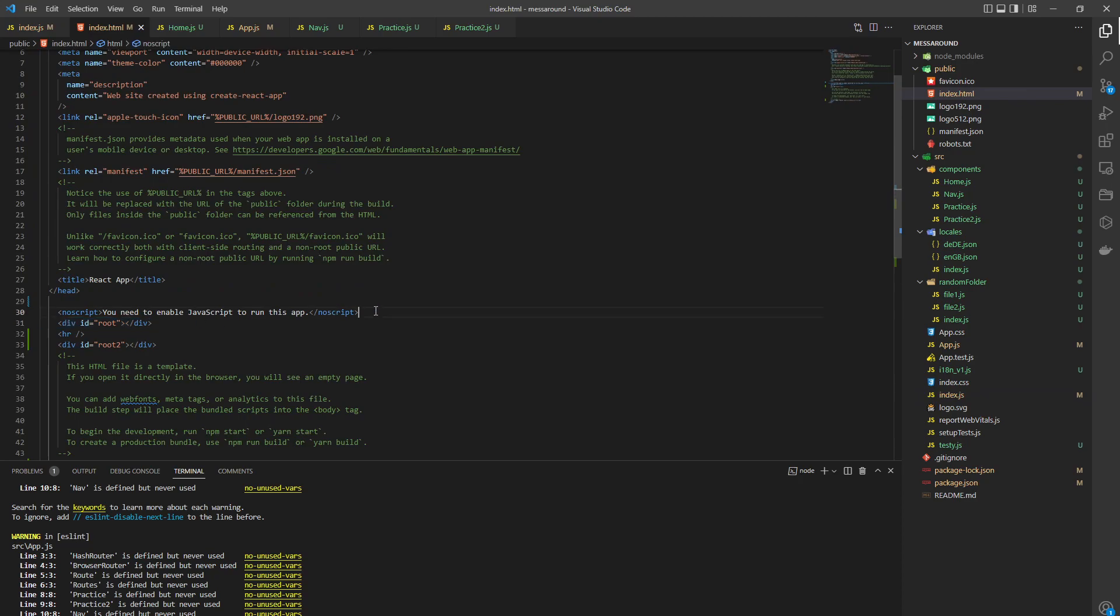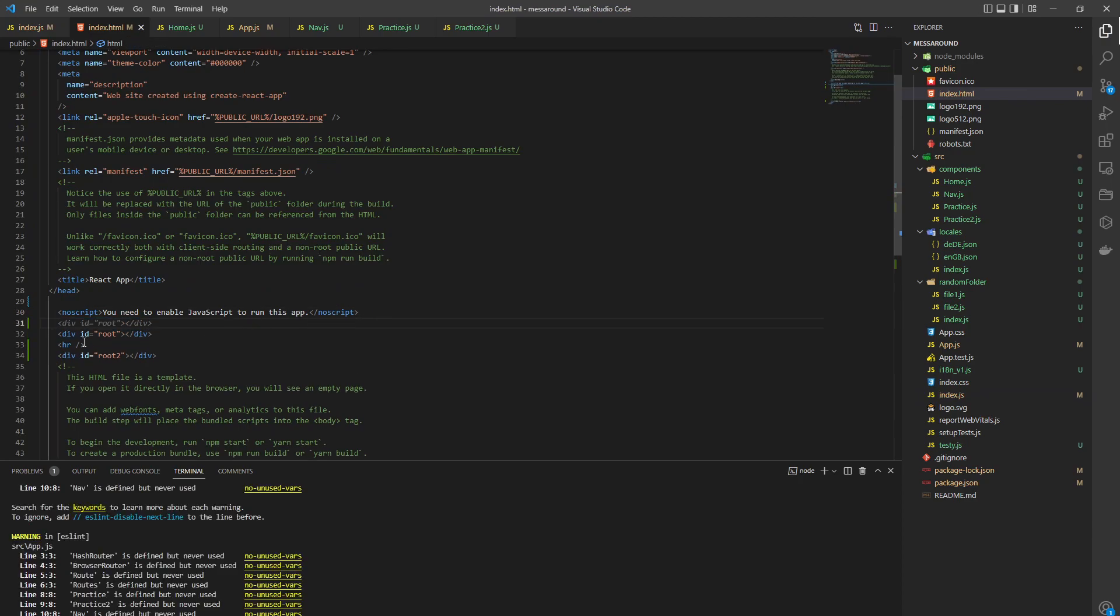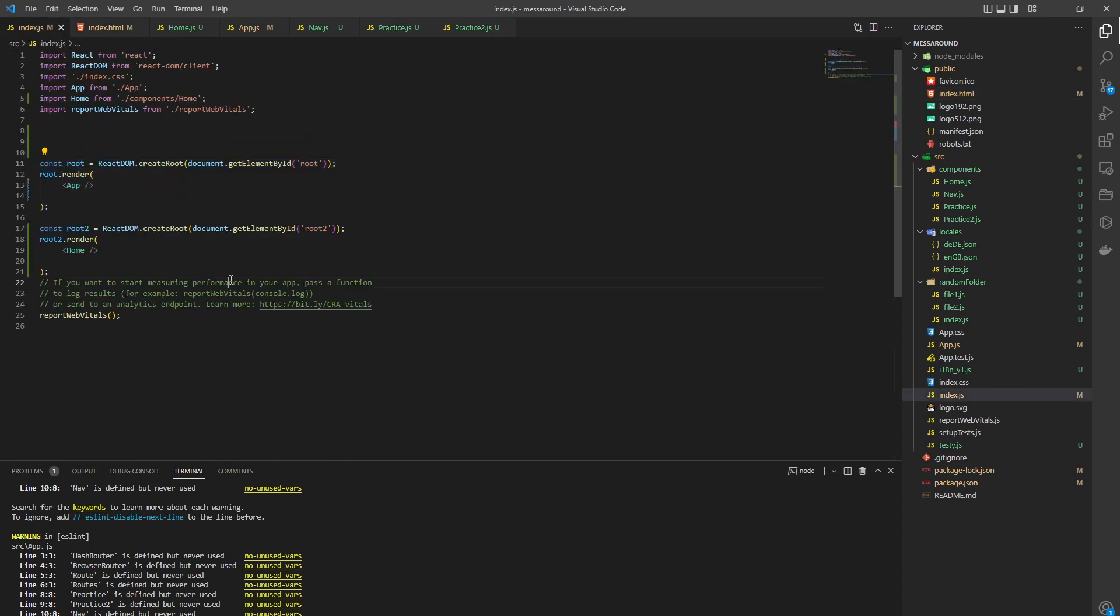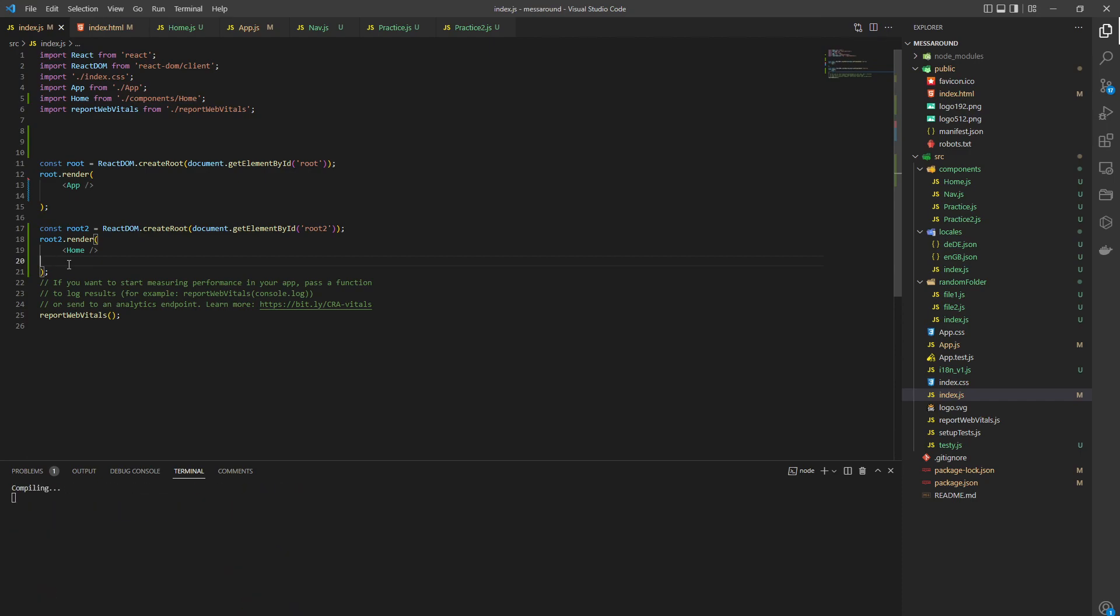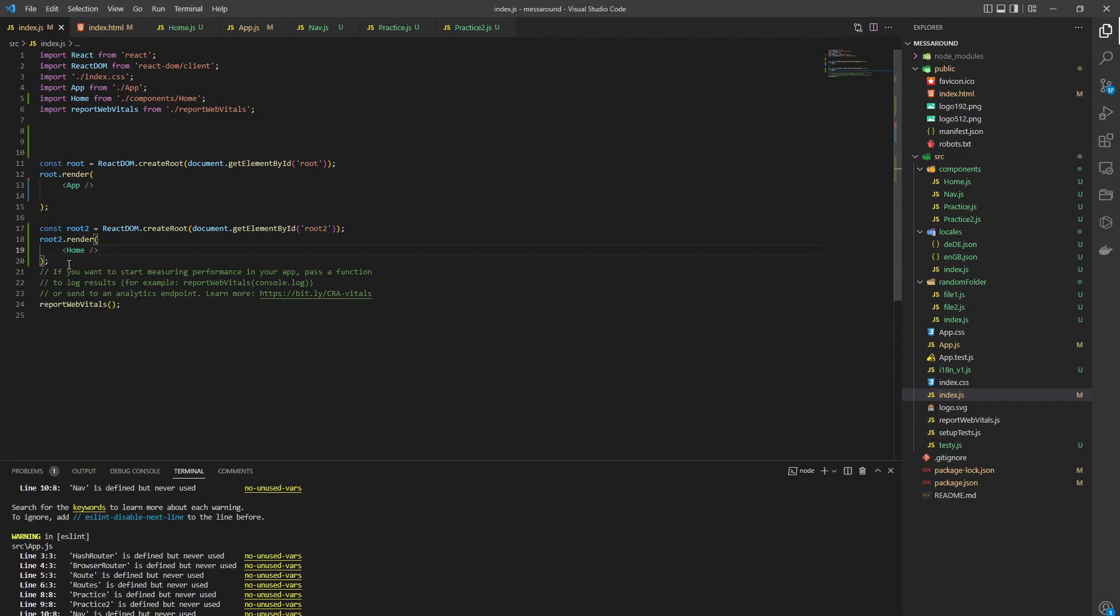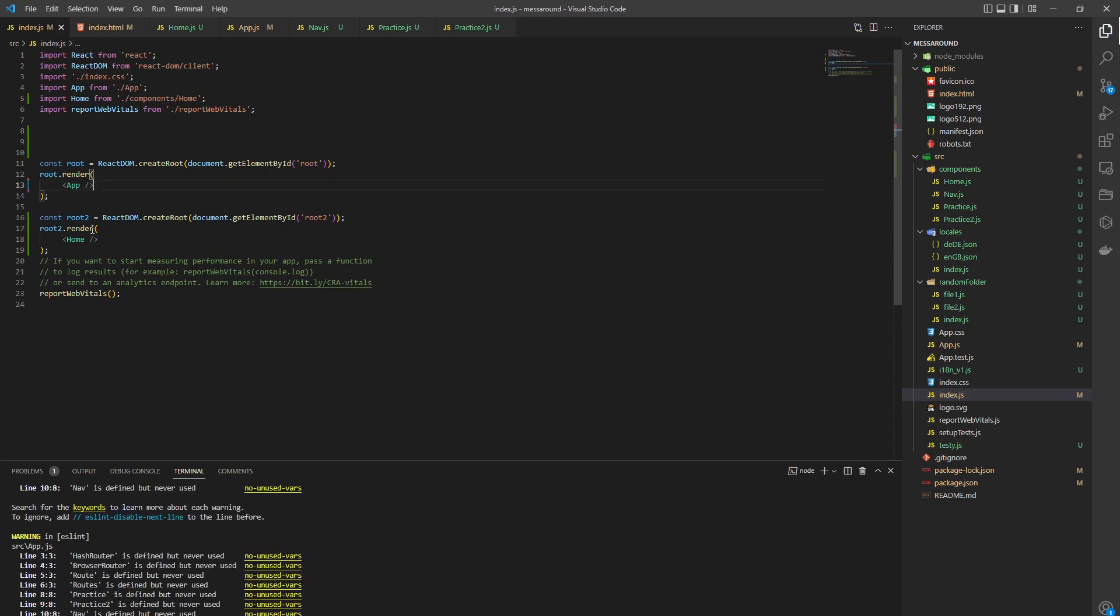So what we do next is we put an HR tag to separate them, we create a new element with ID root 2, and we render it through here. We're basically copying exactly what we did in here. All right.